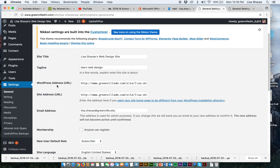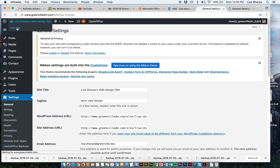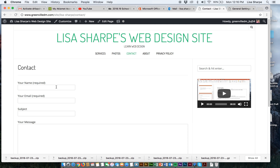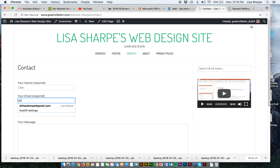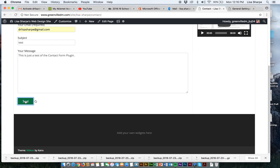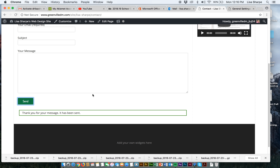Now all of my contact form information is going to lisasharp at greenville.edu. Let's test this — let's go to our site and go to contact. My name is Lisa, my email is drlisasharp at gmail.com, my subject is test, my message is 'this is just a test of the contact form plugin.' Let's send it — it's not going to go to Deloitte, it's going to go to me.